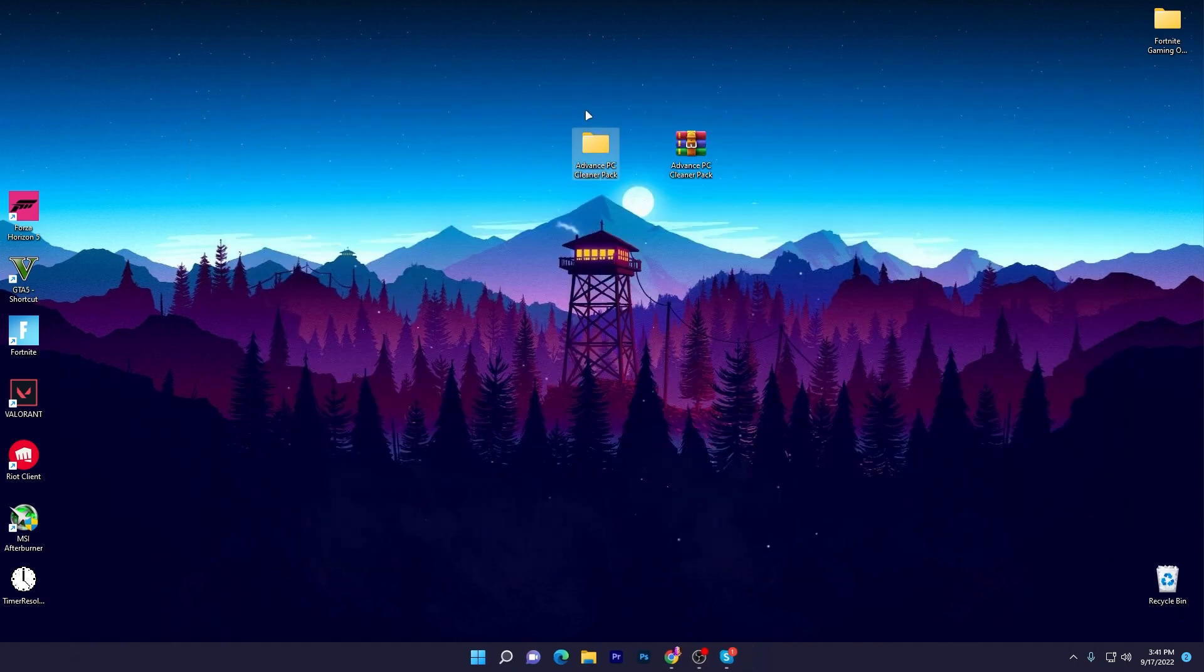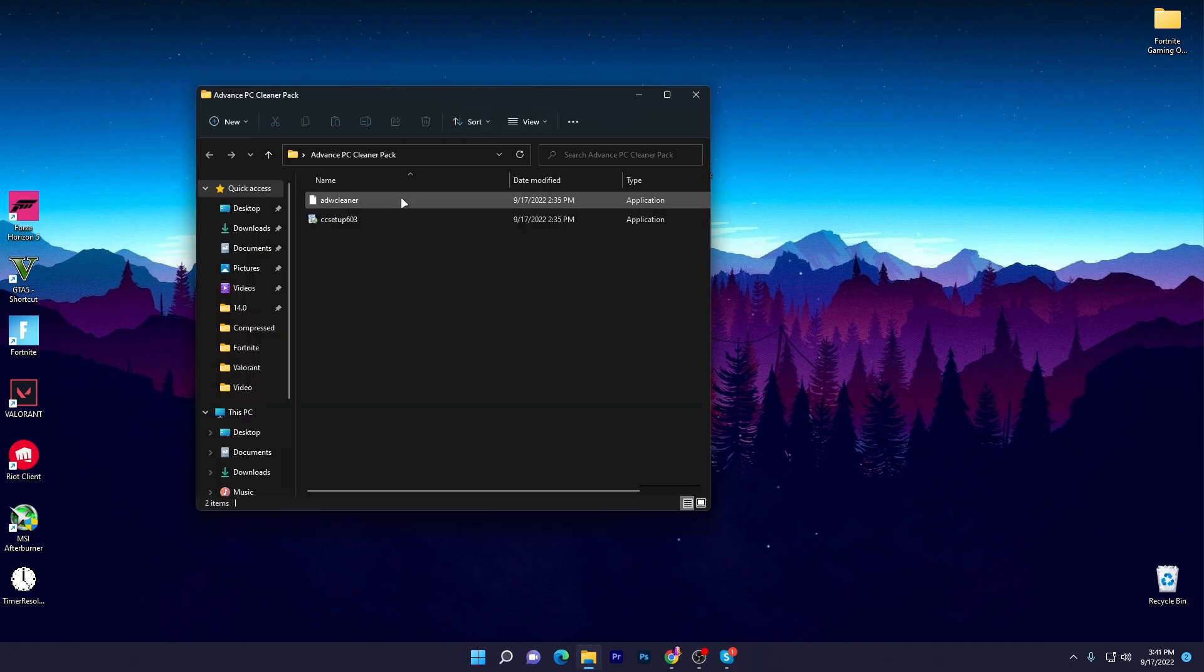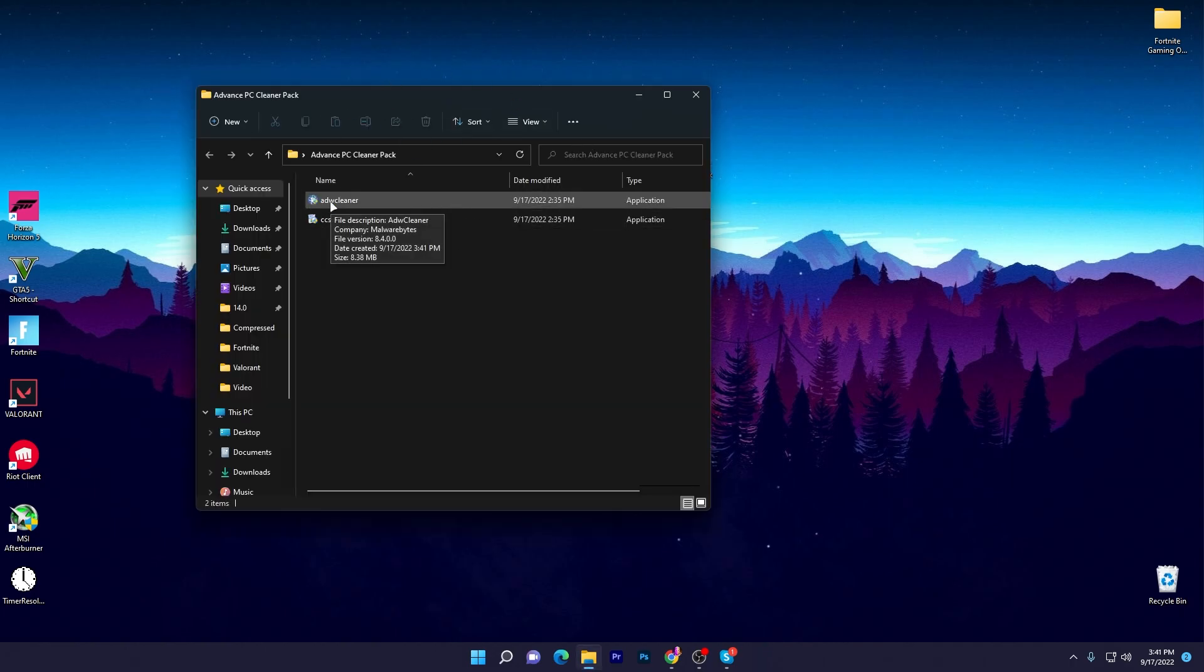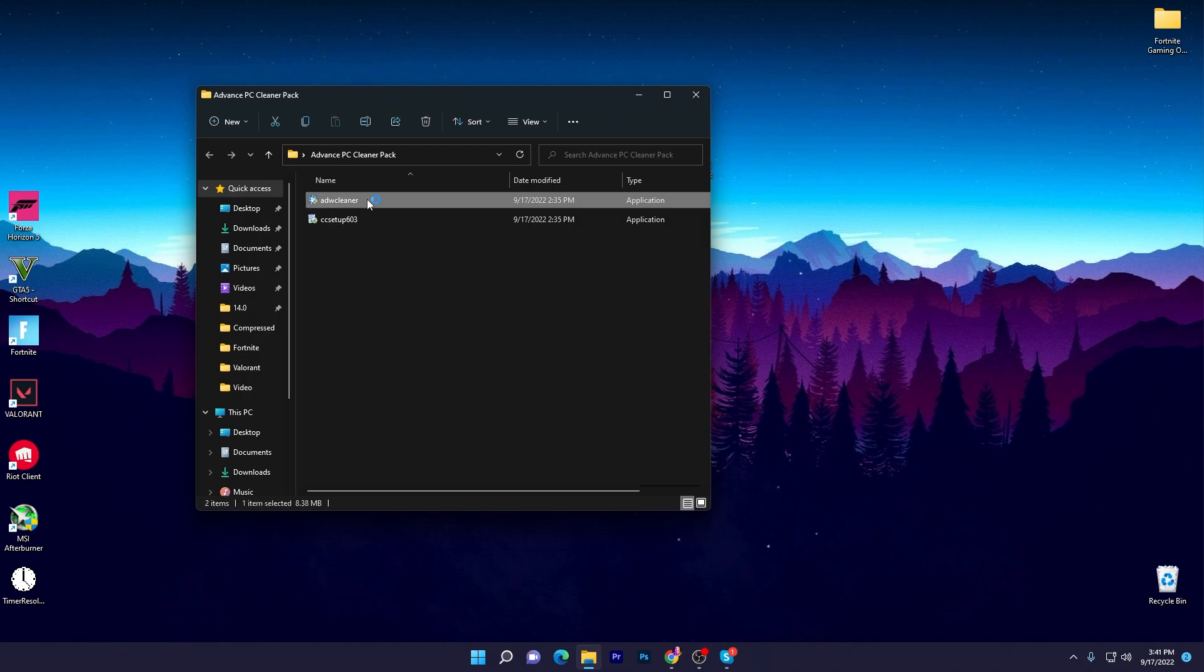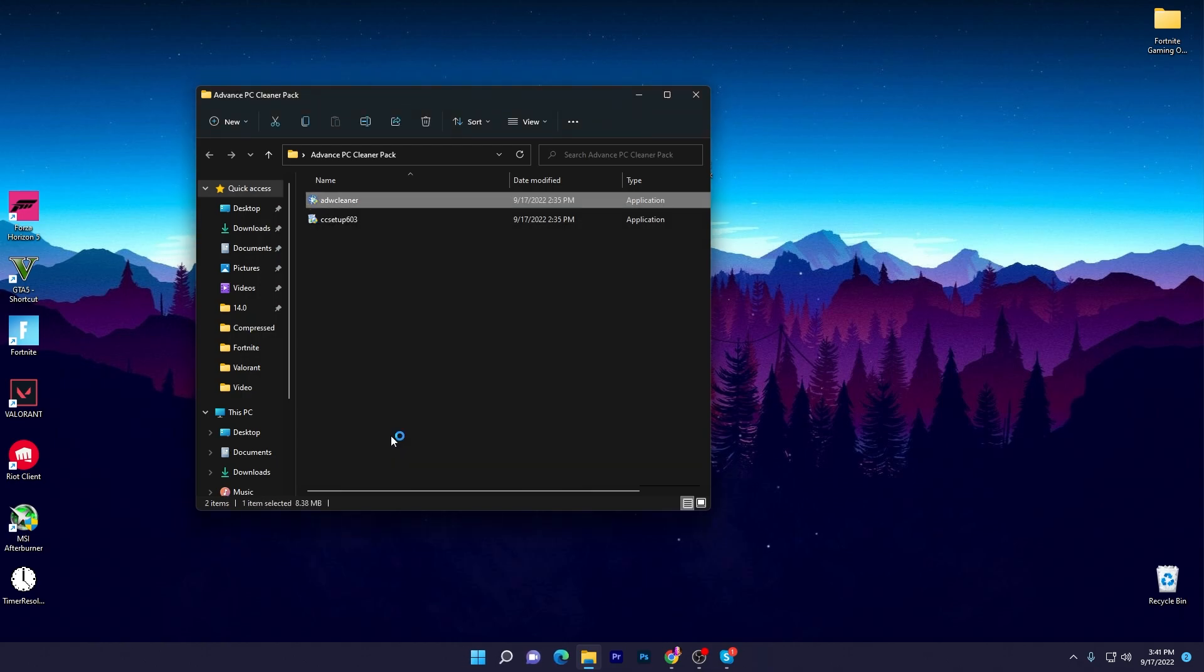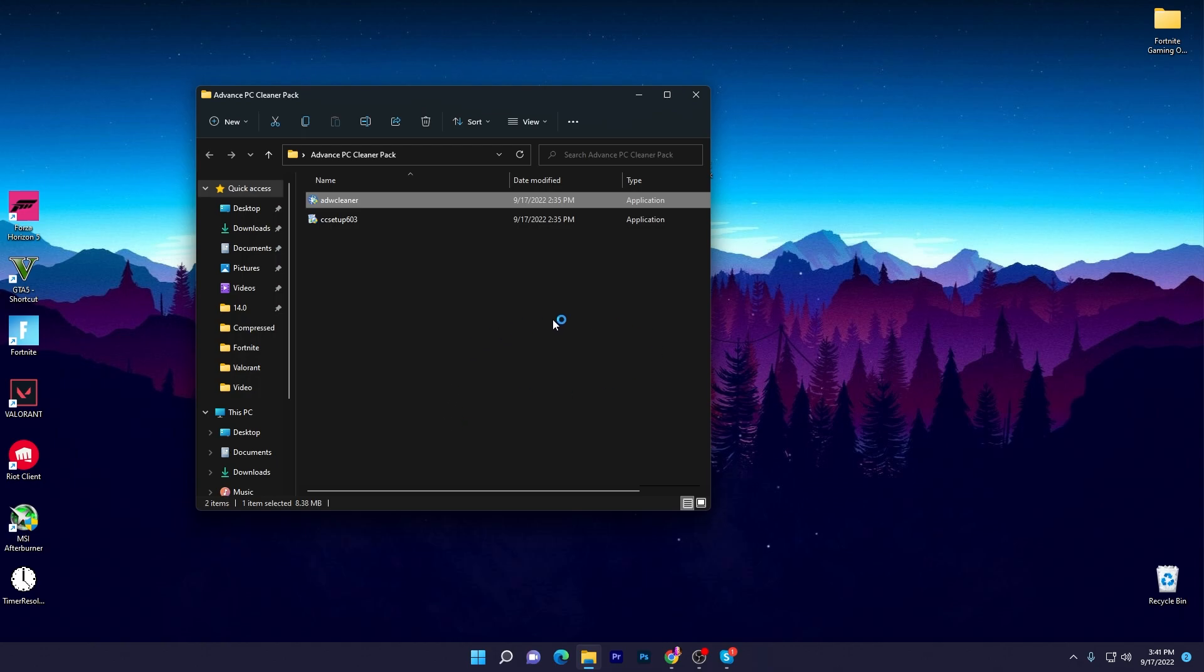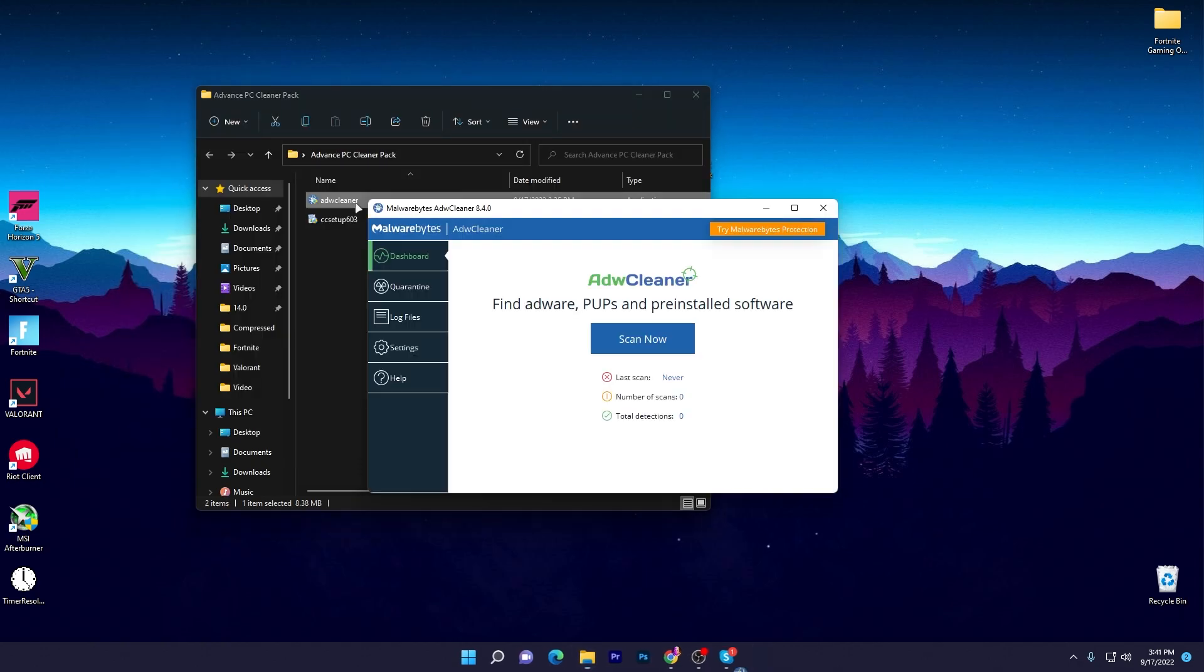Once you have the Advanced PC Cleaner Pack folder, double click and here are two files. The first one is the Adware Cleaner for removing viruses and malware, and this is by the Malwarebytes company. Open up the software, you won't need to install it. Simply double click, click yes, and here's the interface of the software. Now click on the Scan Now button and scan all of the viruses on your PC.